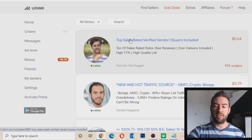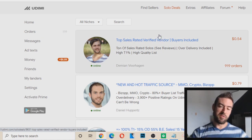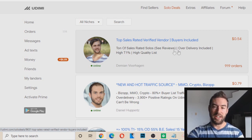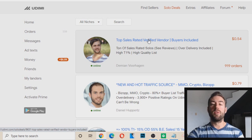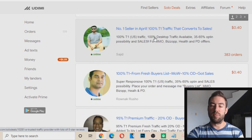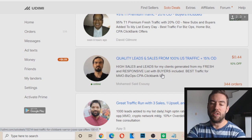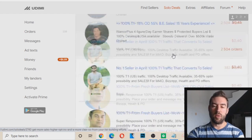Solo Deals is basically a tab where it will show you deals that sellers have — sometimes they'll have like 10% off or a cheaper rate if you purchase more. So this person right here has 54 cents per click for a certain promotion right now. But this may not fit the good criteria. There are a lot of people who are brand new on Udemy and they'll sell you a solo ad but they don't have a good track record. So I don't often use the solo deals.